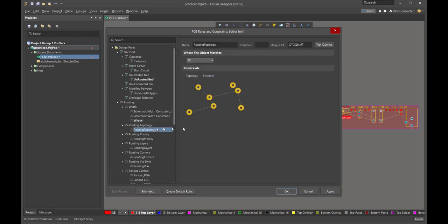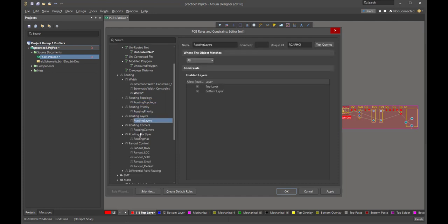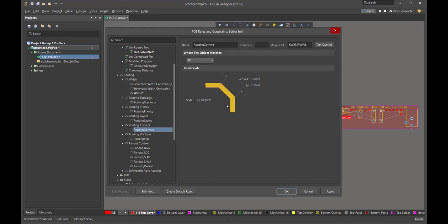The routing topology and routing priority — we don't really have to make any changes there. The main thing in the remaining sections is corners. It's really okay to have 90-degree bends; the only reason we use 45 degrees is because aesthetically it looks a little nicer. So this setting says when we do a 90-degree bend, we'll use a 45-degree angle with a 100 mil section. Perfectly fine to start with this configuration.